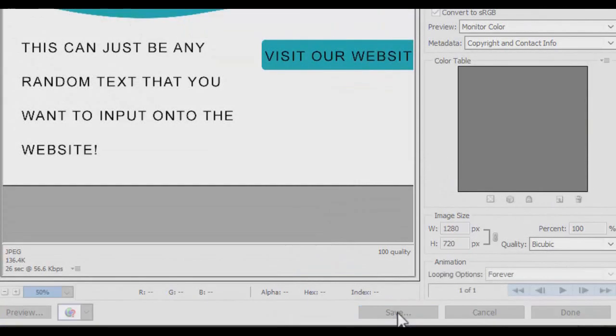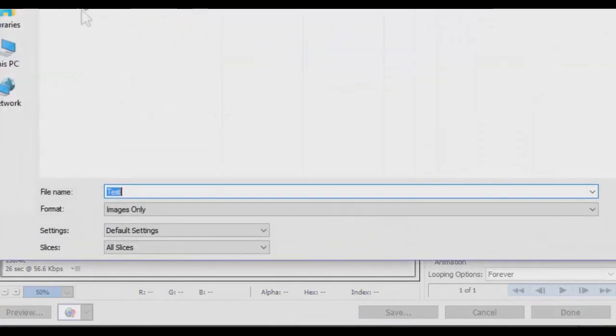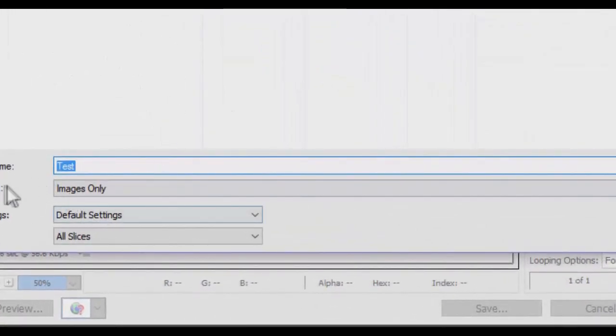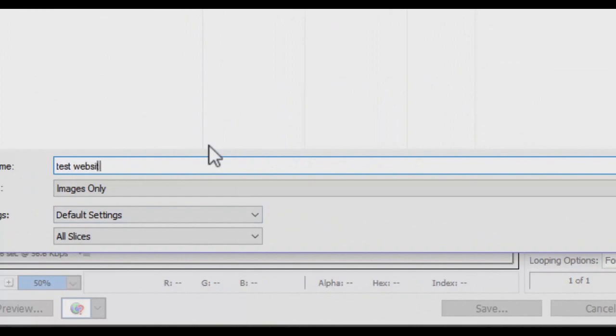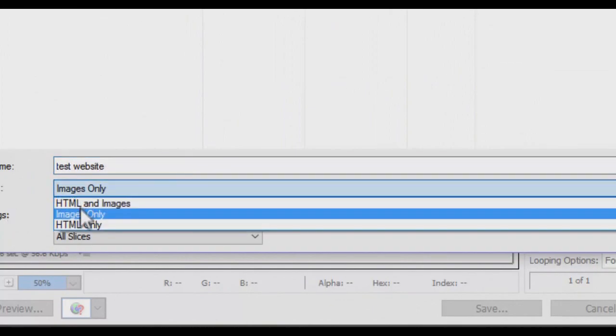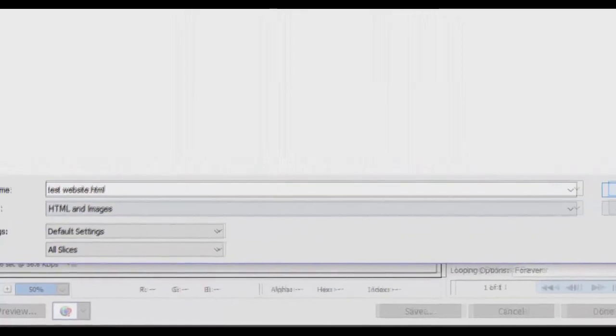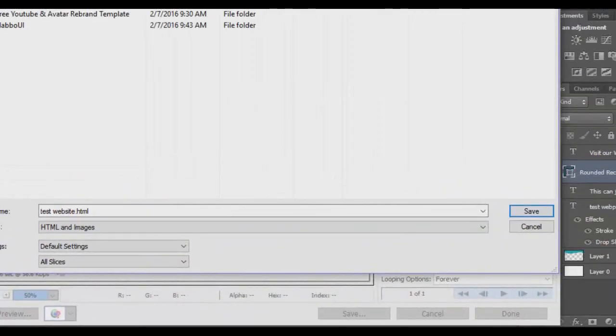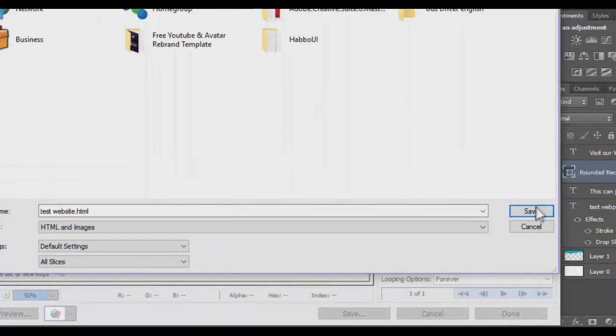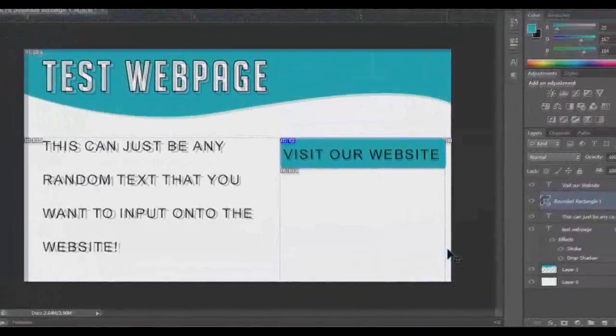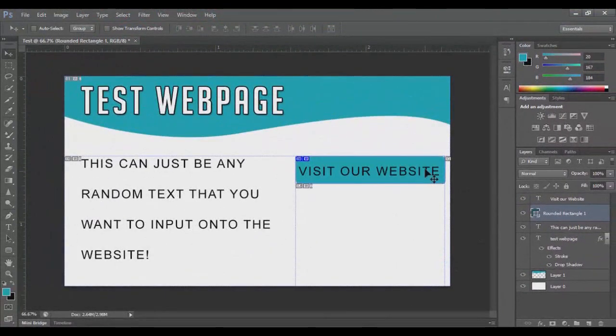So you go ahead, you hit Save. It'll pop this window up to save it. Now you can name it, I'm just going to name it Test the Website. And under Format, you're going to want to click HTML and Images. Go ahead and save it. I'm just going to double check just to save it to my desktop so that it'll be easier to access for this tutorial.